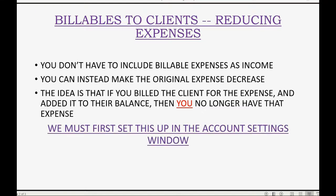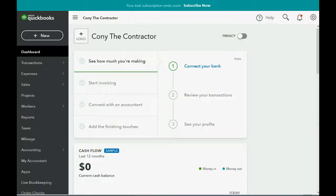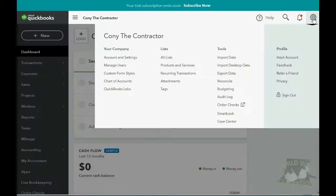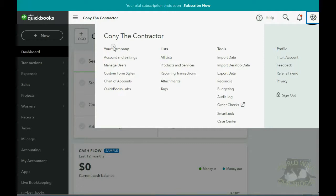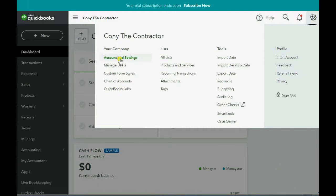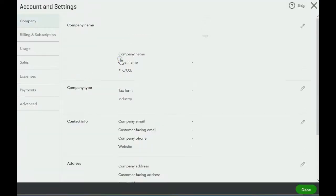But in order to do this, we must first set this up in the Account Settings window. In the top right of the screen, click the cog wheel. Then go all the way across to the Your Company column and the top choice is Account and Settings. Double click.